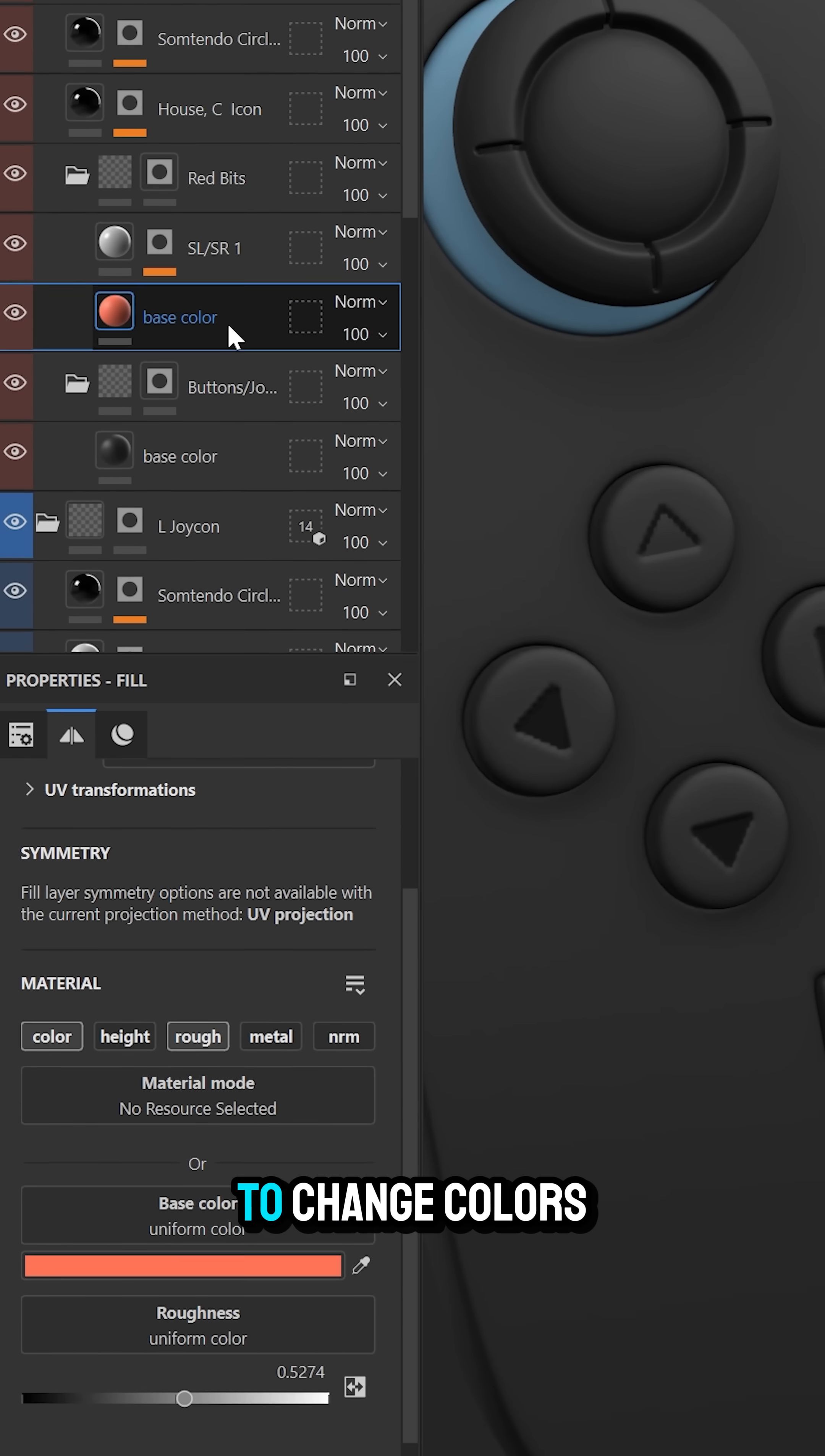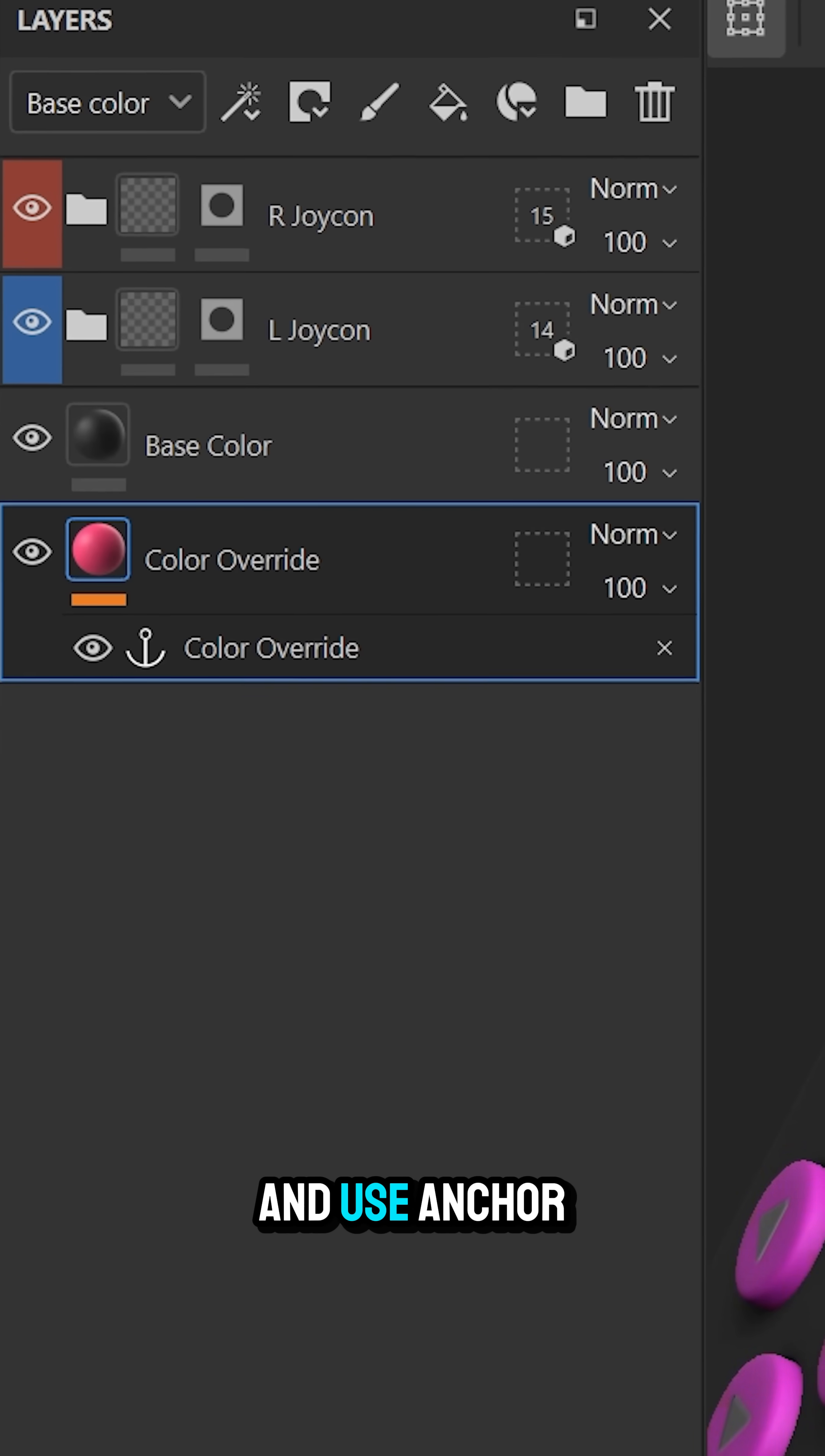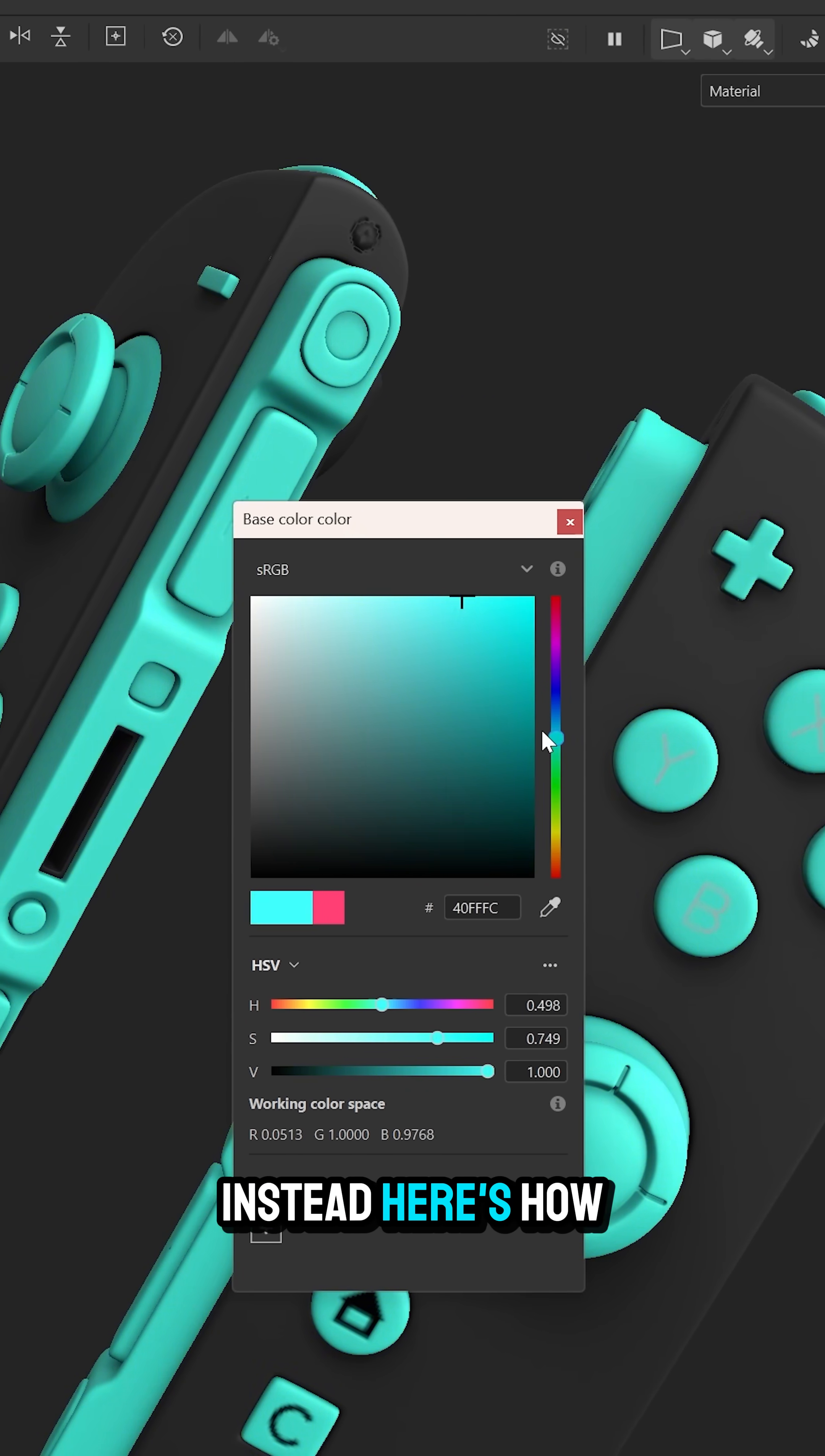Stop digging through folders to change colors in Substance Painter and use anchor points to create a color control layer instead. Here's how.